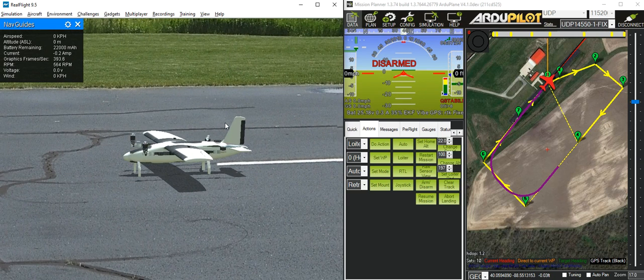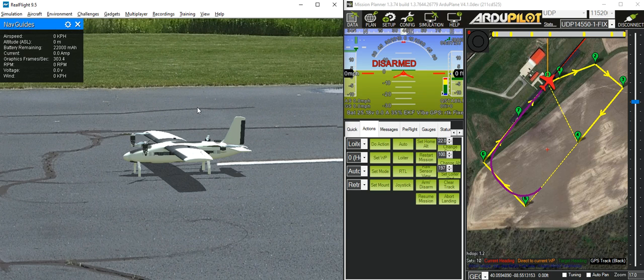There we have it. That's the Erase Griffin tilt-vectored quadplane. Many thanks once again to Brandon and to Erase for making it possible to create this model.